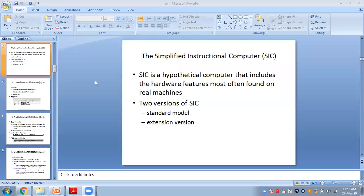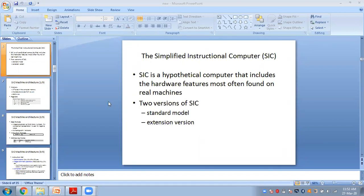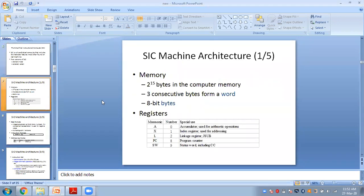SIC is the basic version of the system software. It has two types: one is the standard version, and another is the extension called SIC/XE. I will briefly cover what is there in the SIC machine.